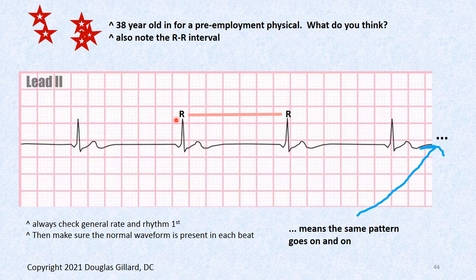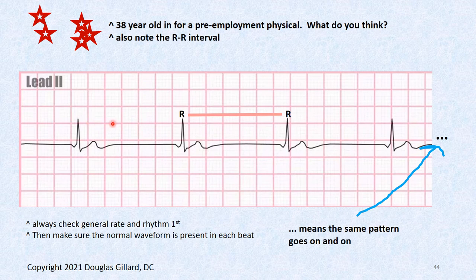Case: 38-year-old comes in for pre-employment physical, says he's in fantastic health. You run an EKG. Our intervals look good. Looking at the heart rate using the 300-150-100 rule: 300, 150, 100, 75, 60, 50 — the heart rate is about 50 beats per minute. The rhythm looks steady. Anything under 60 is bradycardia. Now looking at the waves: there's the T wave and QRS complex. Where's the P wave?